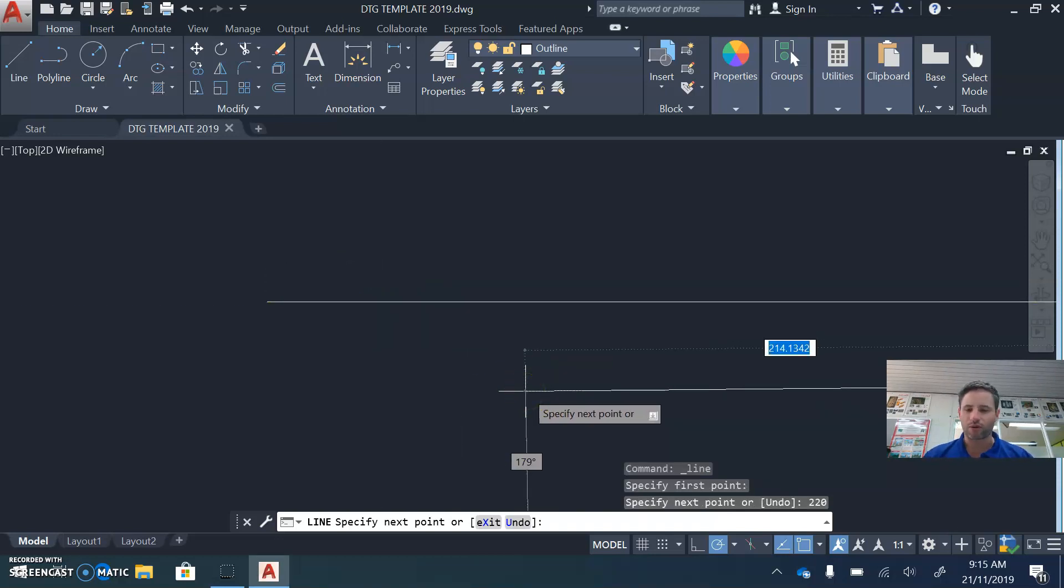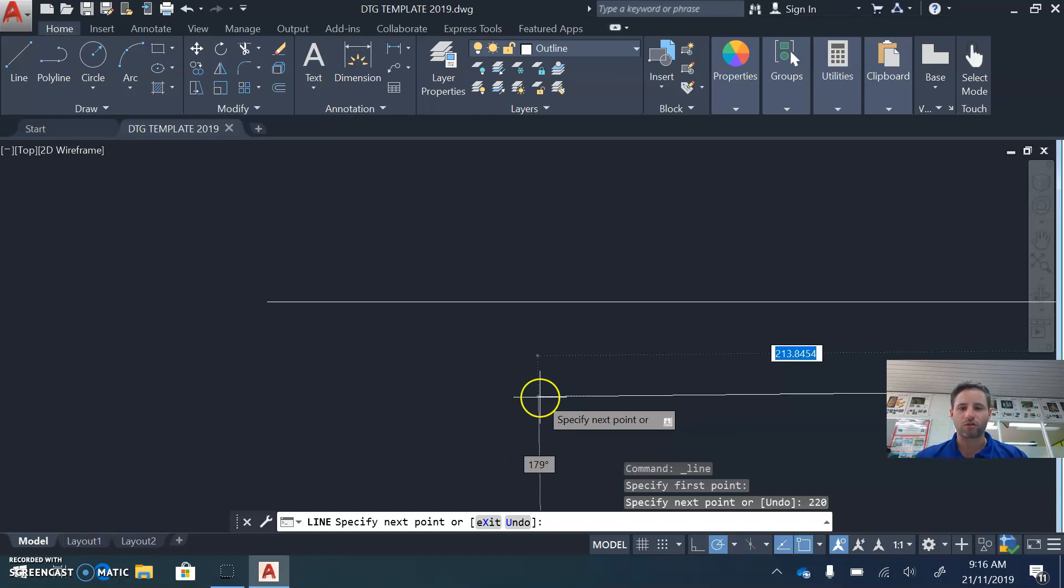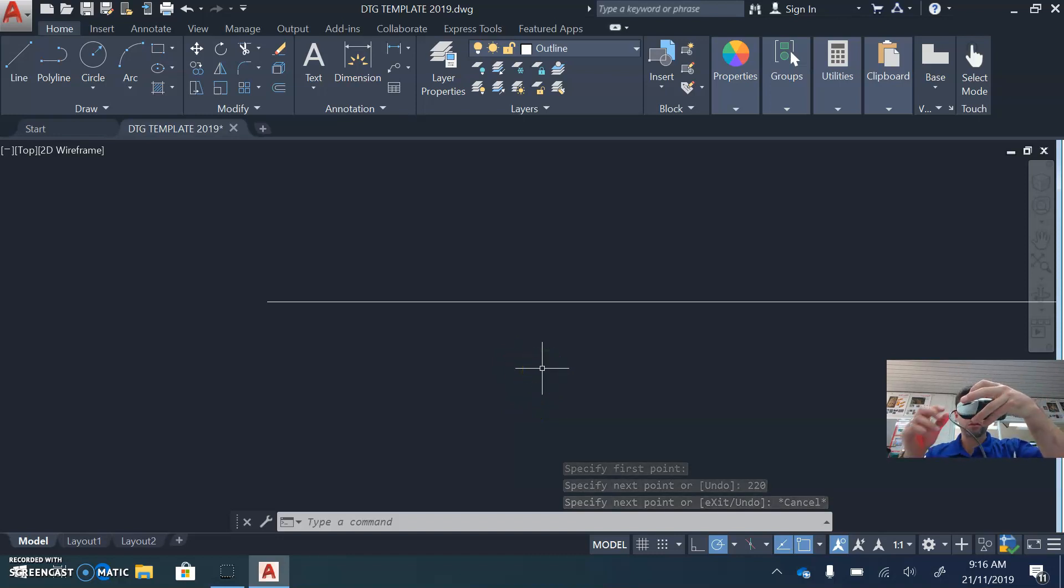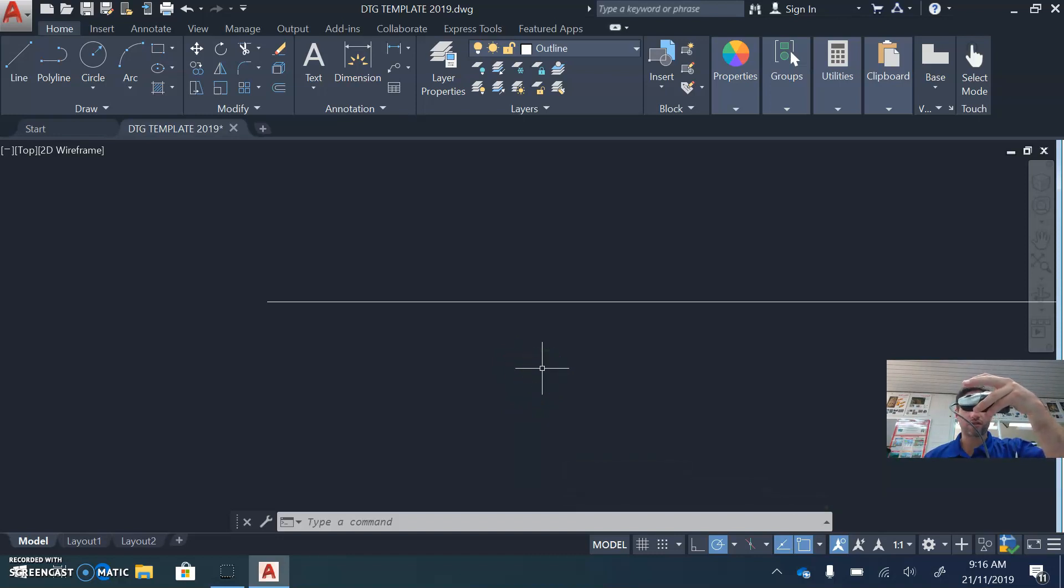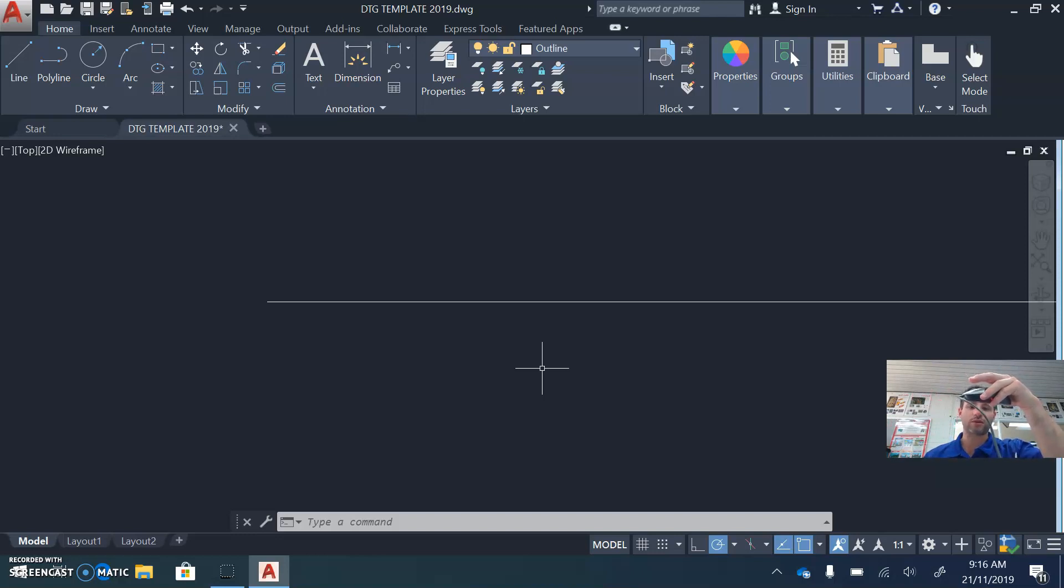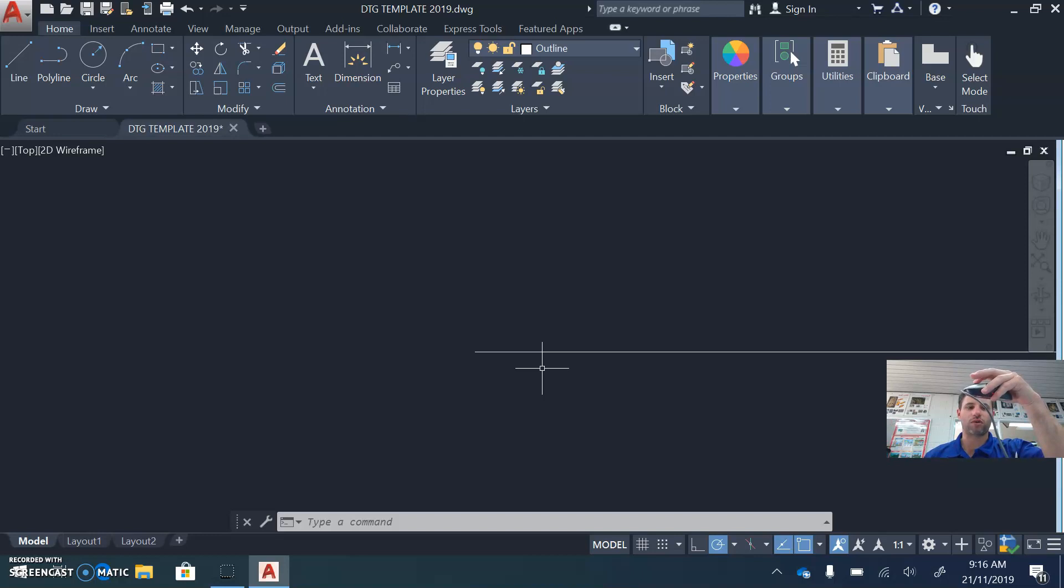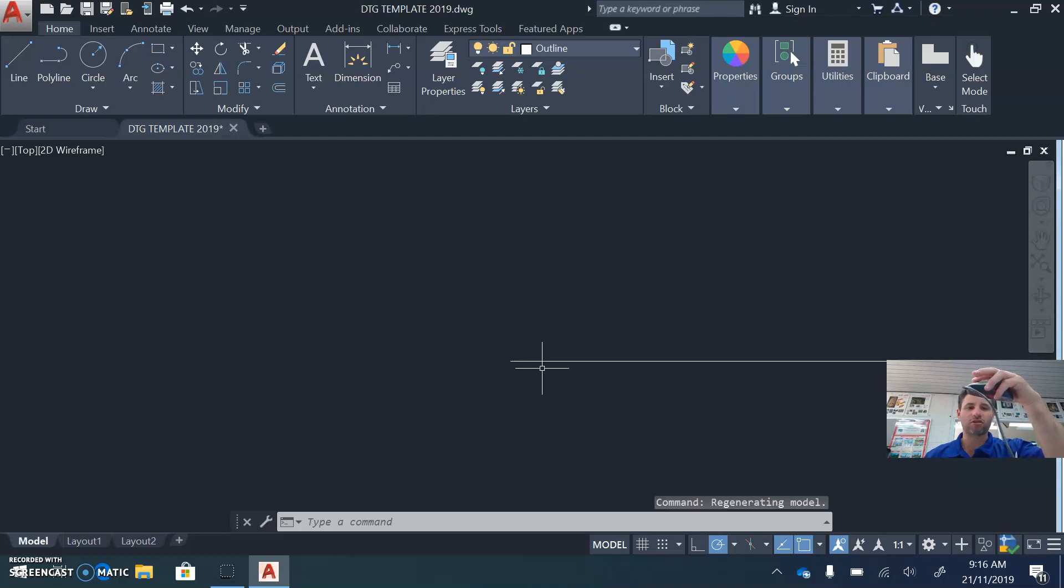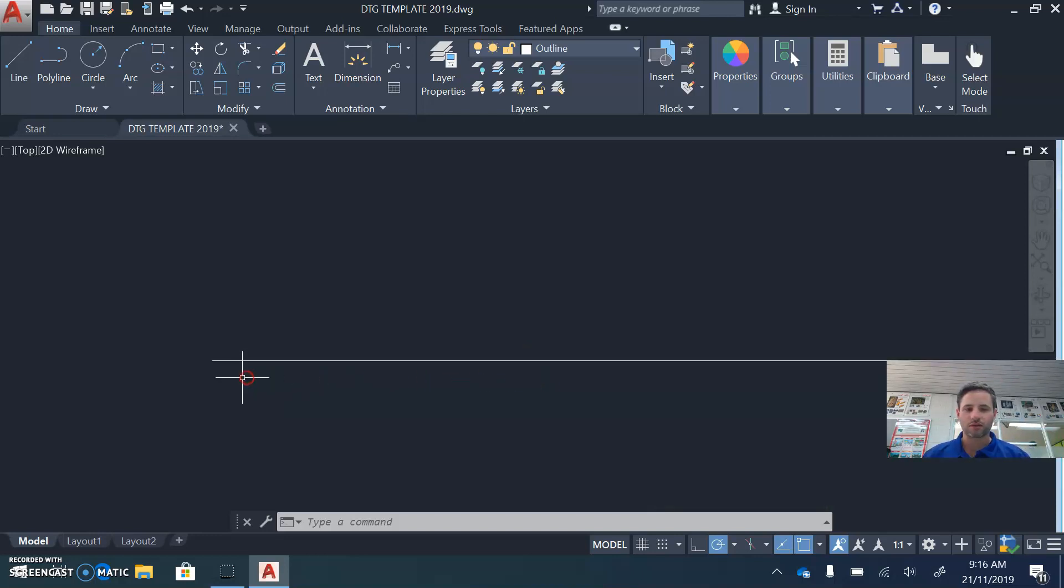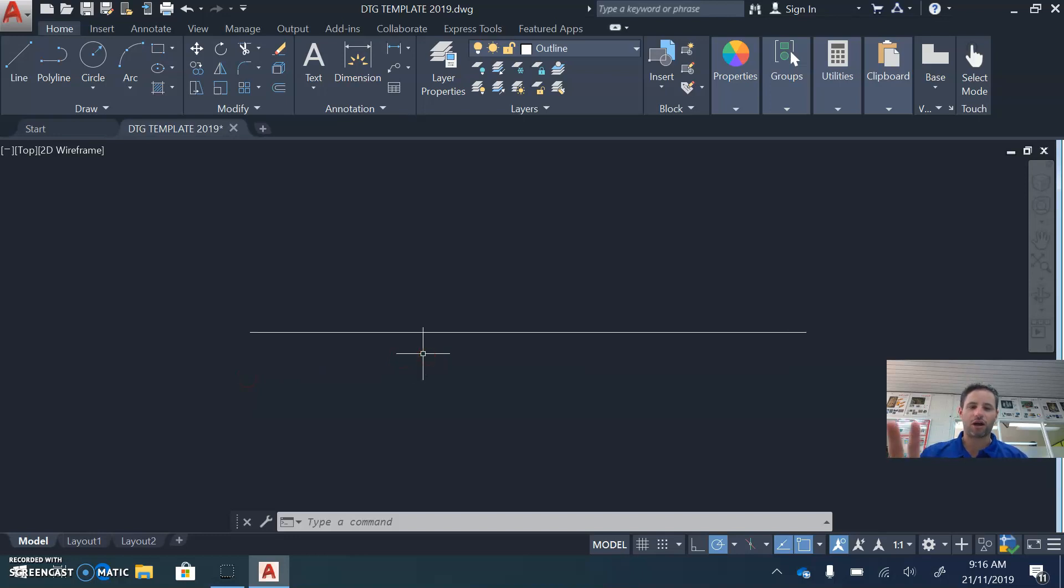From this point, you want to hit the Escape key on your keyboard, and that stops making lines. To zoom on the mouse, the scroll wheel itself is zooming in and out. If you hold the wheel down, you can pan your screen around. And if you double-click the mouse wheel, it will find your work if you've lost it.